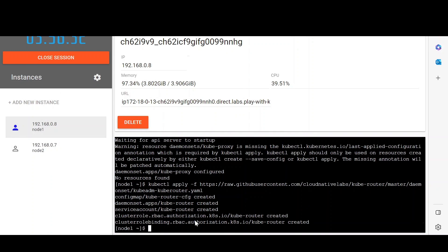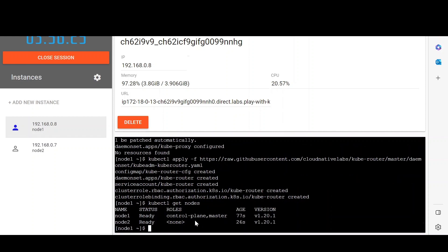We can confirm it on the master node by running the command kubectl get nodes. Here you can see node 2 is in ready state and node 1 is the control plane master node.